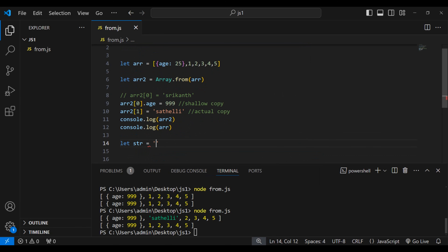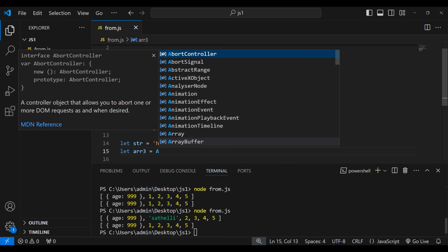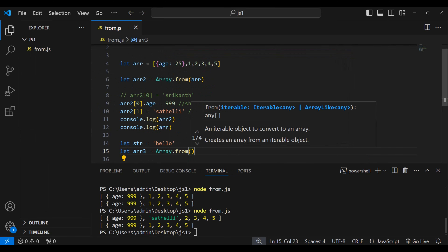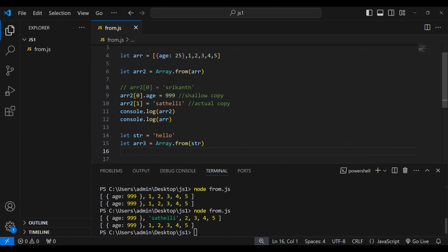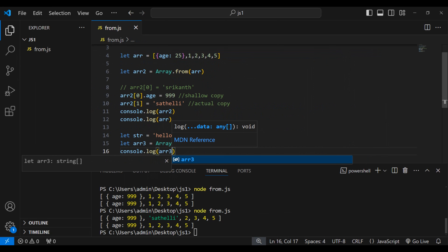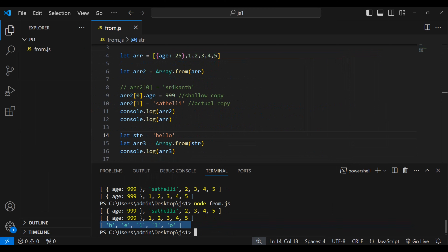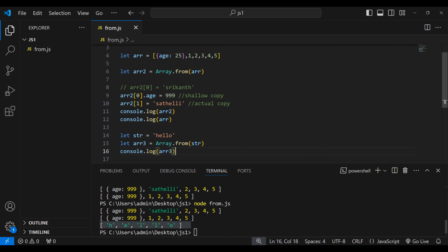Now let's look at one more example — using Array.from on a string. Let me create a string: let str = 'hello'. Then let array3 = Array.from(str). Let's print array3 using console.log. You can see we got an array with all the individual characters. So like this, we can also use Array.from on strings.